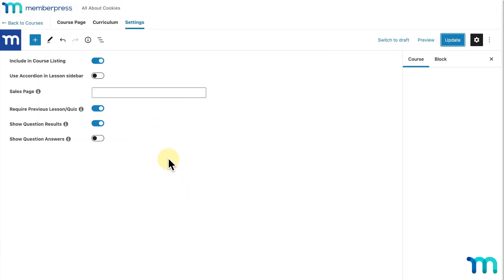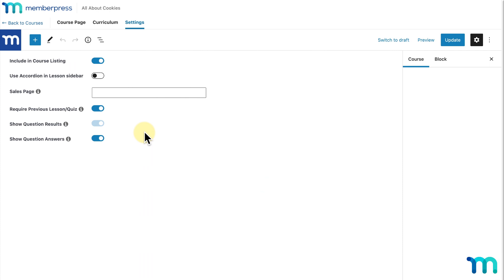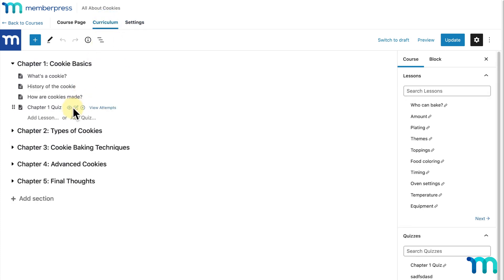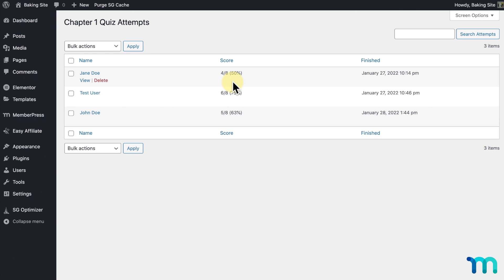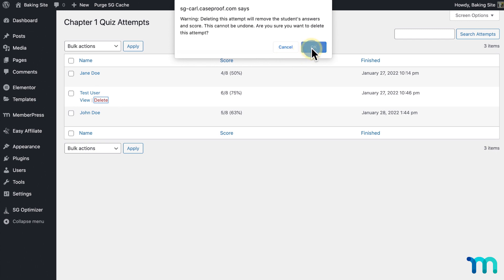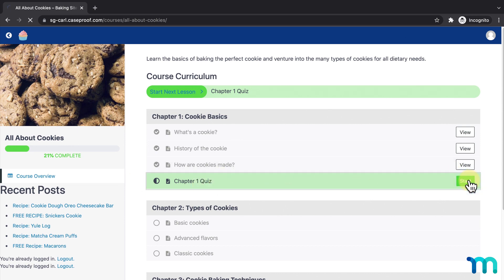I'll go back to course settings as admin and enable Show Question Answers. I'll click Update, go back to the incognito window, hit Refresh, and now it shows the test user the correct answers too. To allow a user to retake the quiz, you can just delete their current attempt. As site admin, I'll go to the Curriculum tab, click to edit Chapter 1 Quiz, see the attempts pop-up, and click the link to see all attempts. I'll hover over the last test user and click Delete to remove their attempt. Opening the incognito window with that test user still logged in and going back to the course curriculum, you can see the quiz has been reset and the user can retake it.